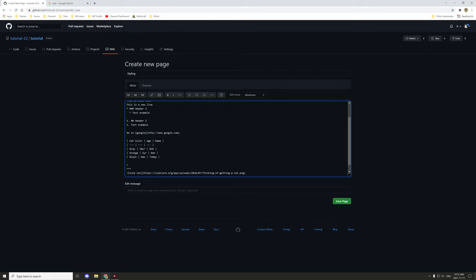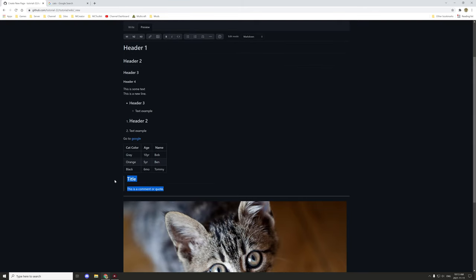There are also comments — if you want a block quote, you use the closing arrow bracket and then a space, and then you can put things in like a header. You can do one or two pound signs followed by 'title' or whatever you want. Then for regular text within the quote, type another arrow bracket and then 'this is a comment or quote'.